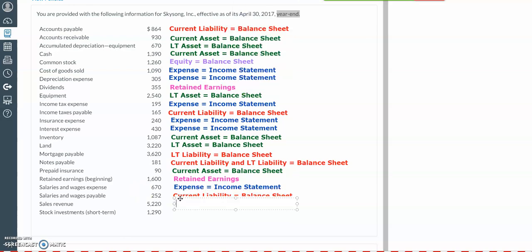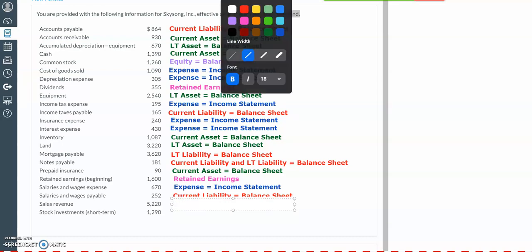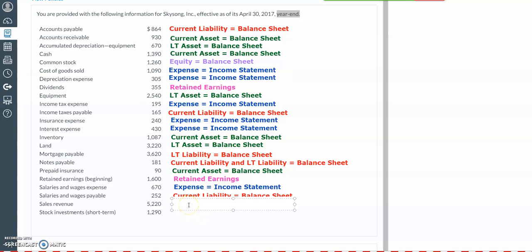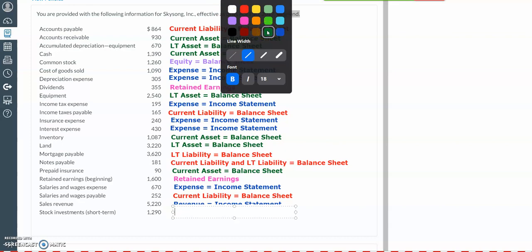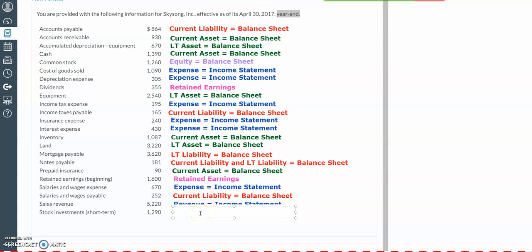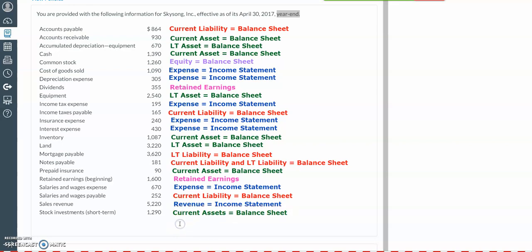Then we have our sales revenue, which represents the amount that we have sold of our product to our customers. You're going to see either sales revenue or service revenue. Sales revenue gives us the quantity of product sold times the selling price, and this will be the revenue reported on the income statement. And then we have our stock investments, which can either be long-term or short-term. If we're going to hold on to that investment for less than a year, it will be classified as short-term and reported in our current asset section on the balance sheet. But if you had a long-term investment, it would be in the long-term assets section of the balance sheet.